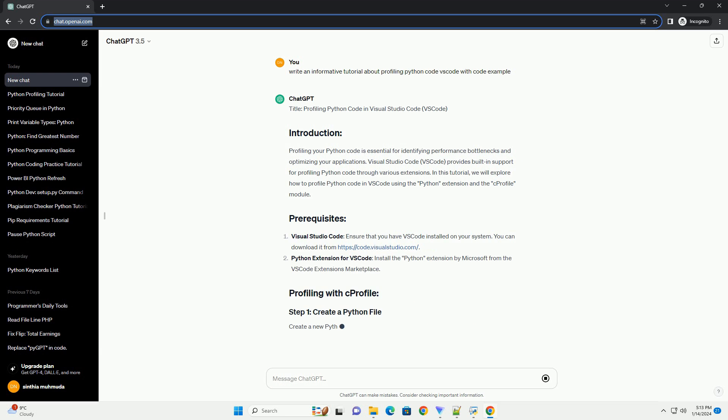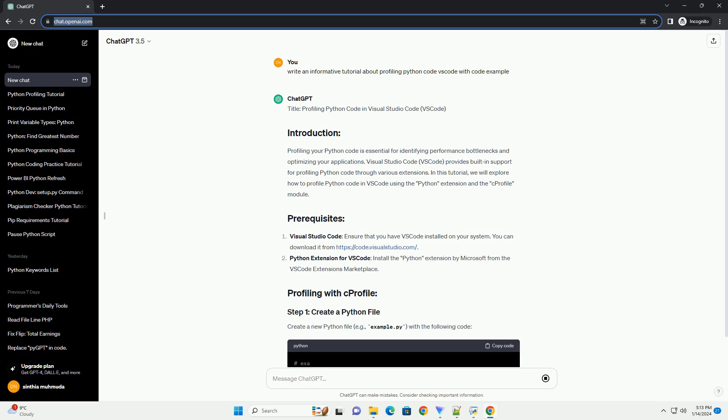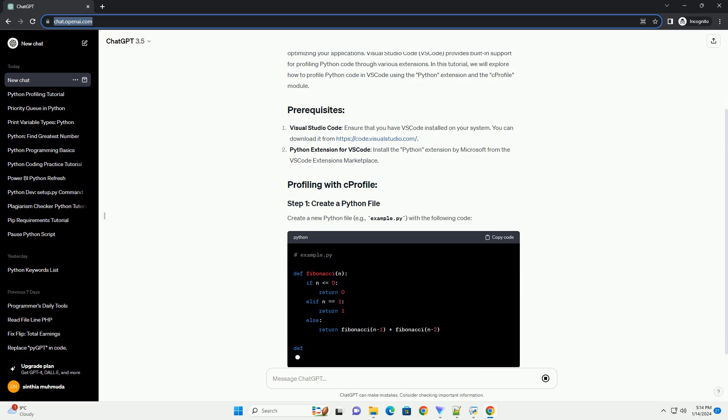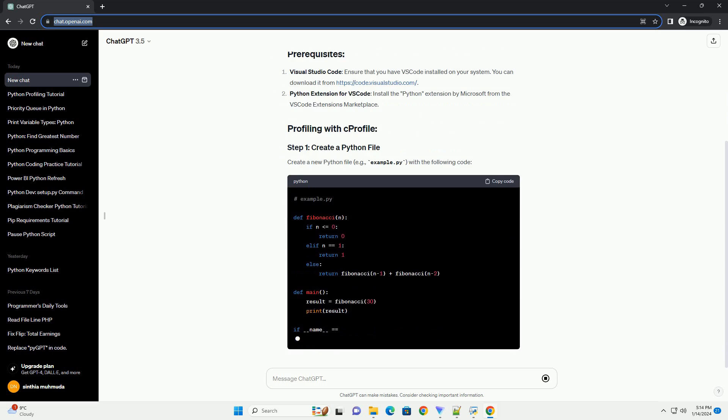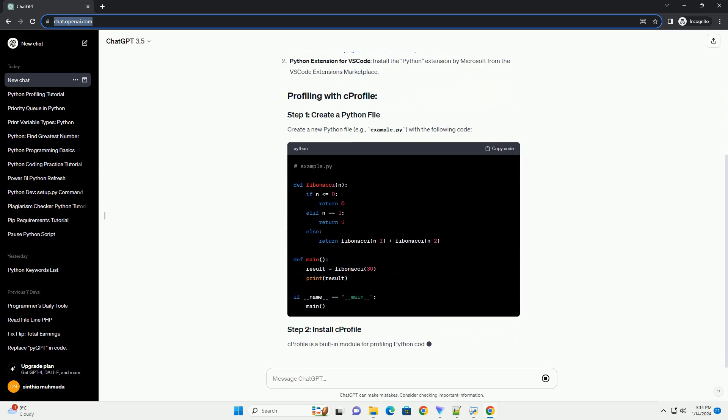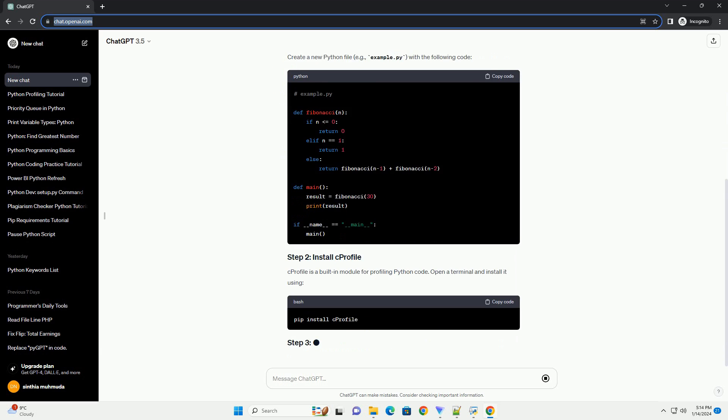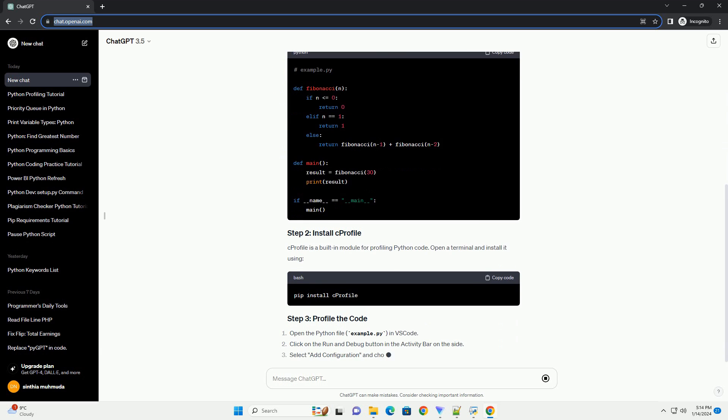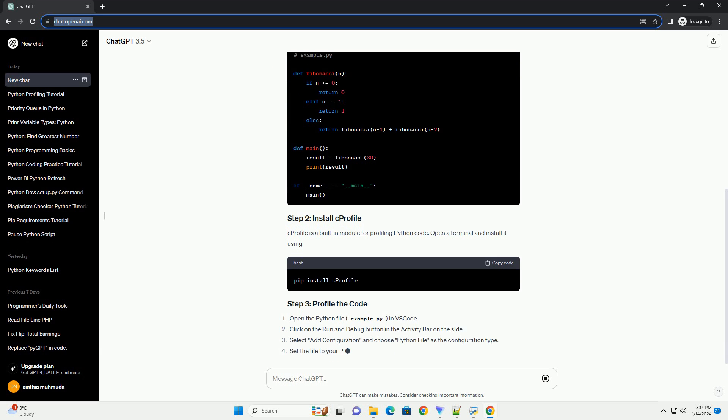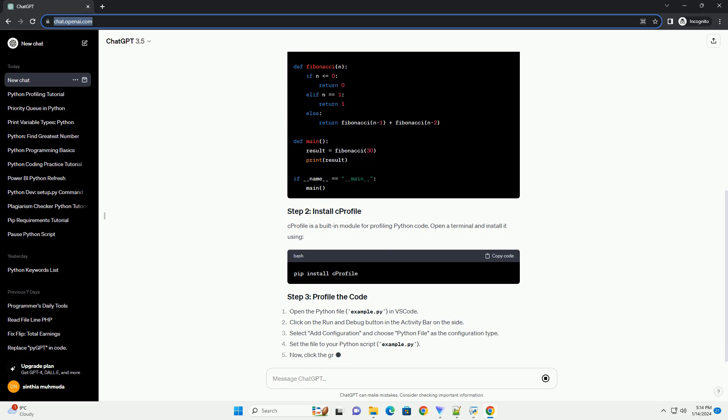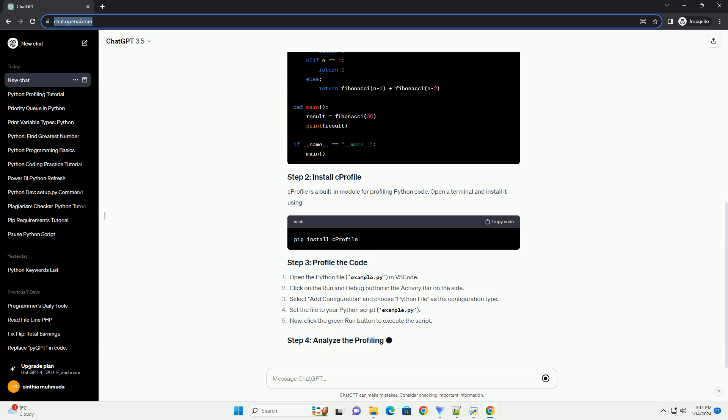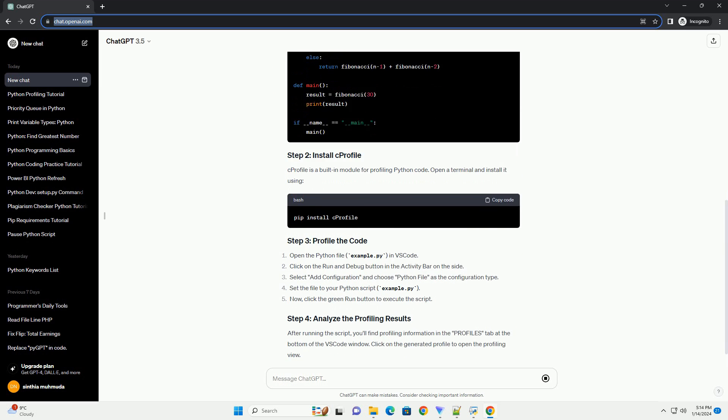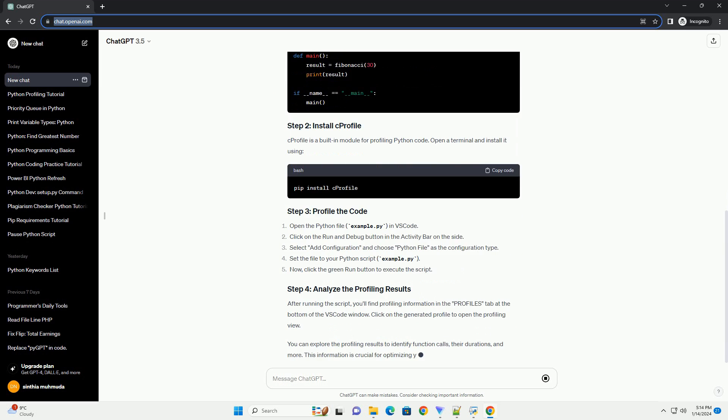Profiling your Python code is essential for identifying performance bottlenecks and optimizing your applications. Visual Studio Code VS Code provides built-in support for profiling Python code through various extensions.